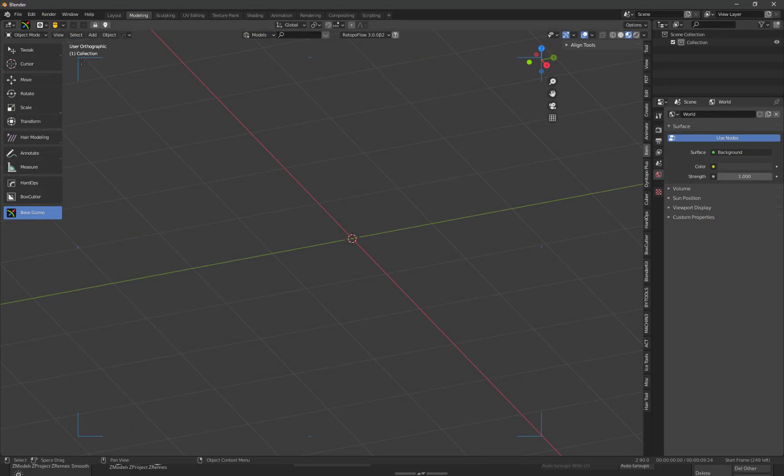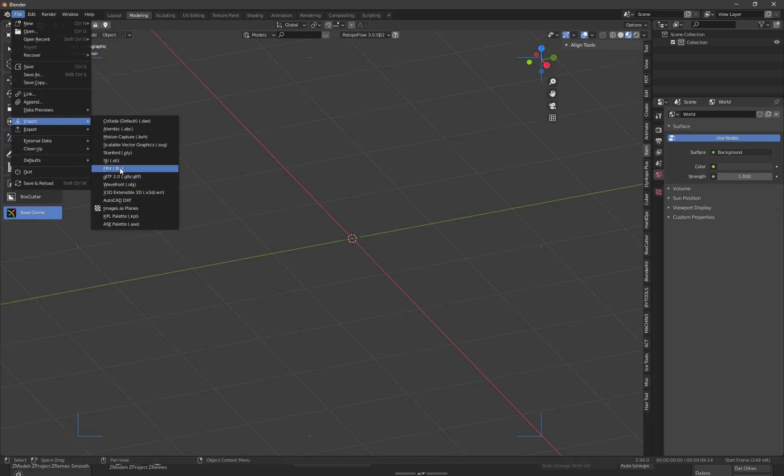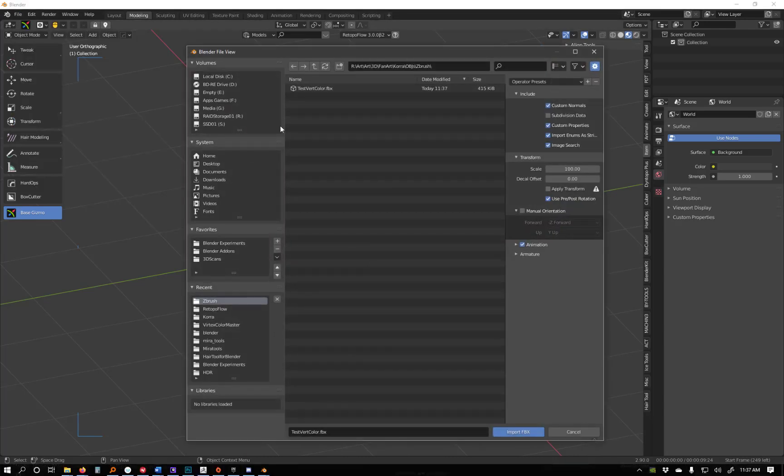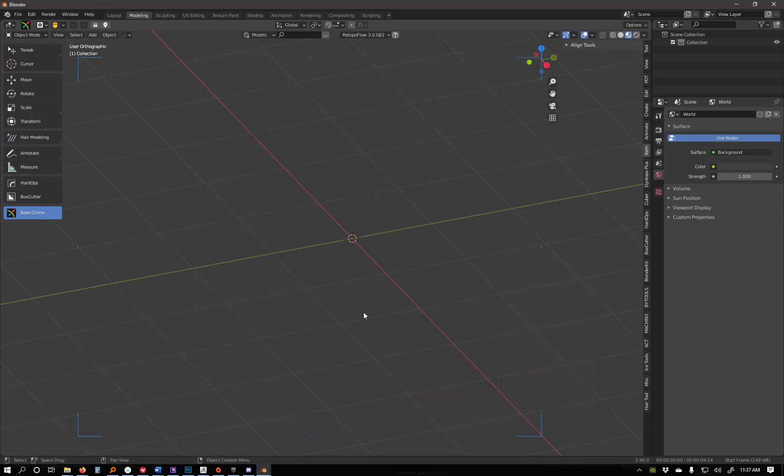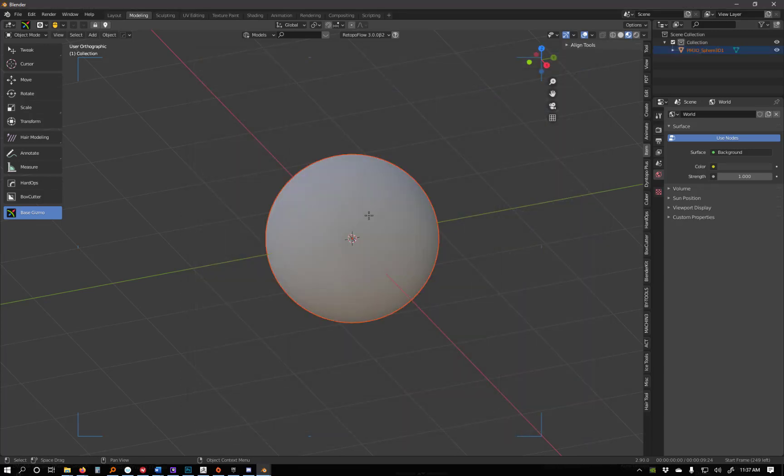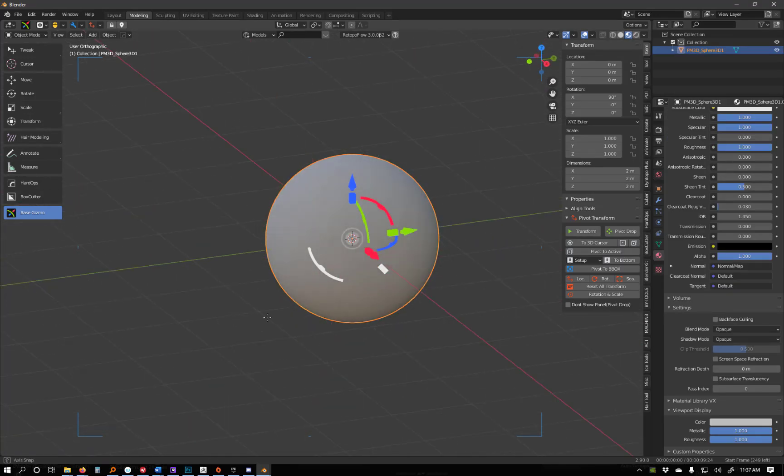You're seeing here, import it. FBX. Select the file. Set the scale to 100 because it's going to come in really small. Import. There's our object. Now, once you're in Blender, there's two different ways that you can do this.